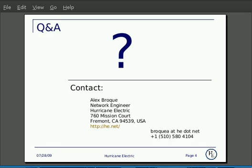Any questions or comments, please feel free to contact us at ipv6@he.net.